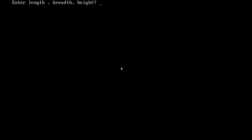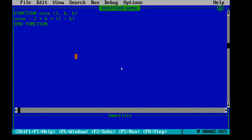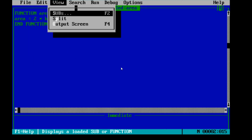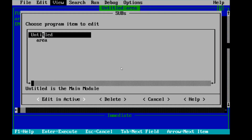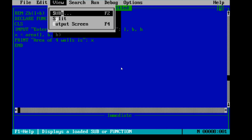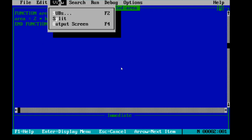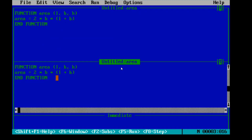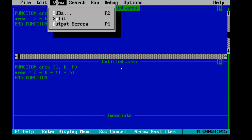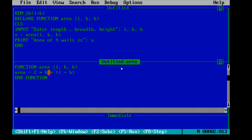We can run this program by pressing F5. Enter length, breadth, and height values — the area of four walls is 108. This is working perfectly fine. If you want to see both modules, go to the View option, click on Subs: 'Untitled' is the main module and 'area' is the function module. You can also click the Split button to view both the main module and the function module side by side.